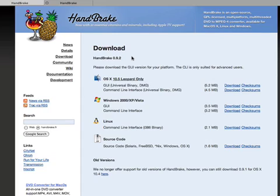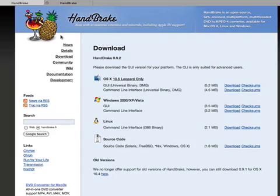Handbrake is my preferred application to convert movies by far, replacing Mac the Ripper or a combination of FFmpegX and Mac the Ripper. This application does it all in one nice GUI and the developers are doing an awesome job at making it very easy to use.